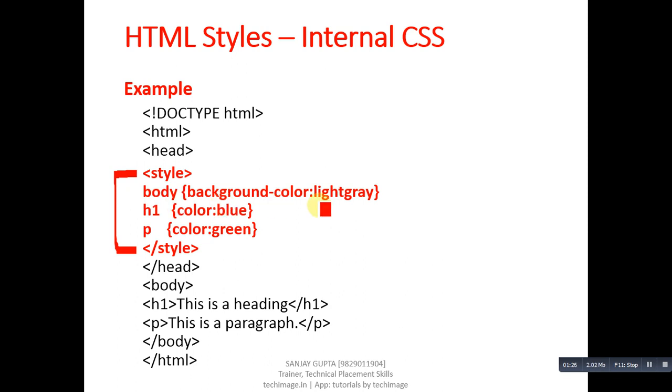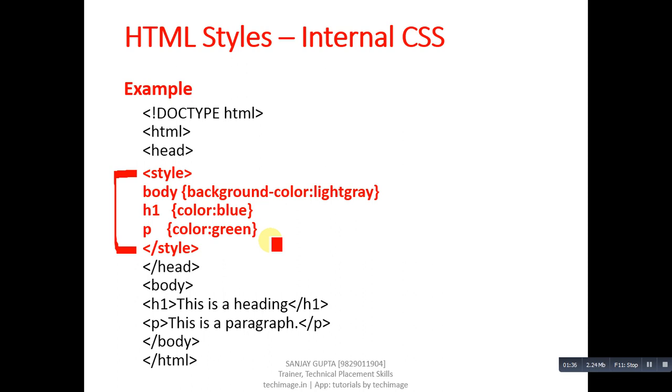So if I use h1 five times in the following code, then all h1 headings will be displayed in blue color. If I use p paragraph ten times, then all paragraphs will be displayed in green color. That cannot be done in inline CSS, so that's why internal CSS is beneficial.